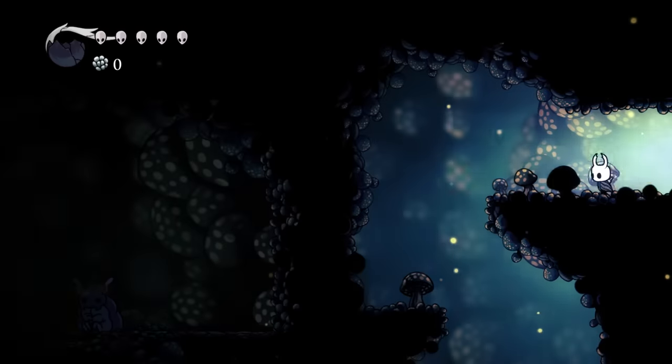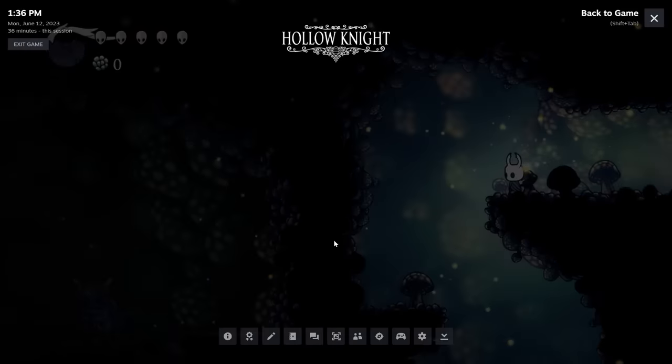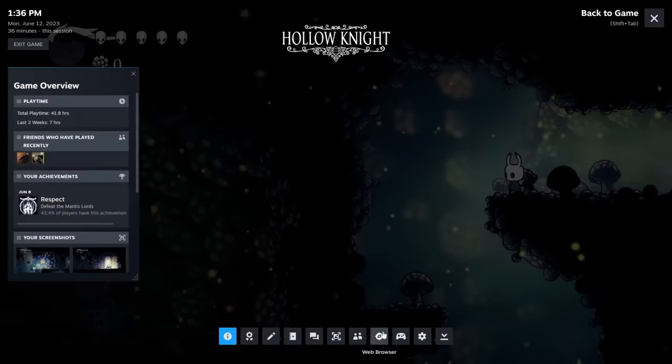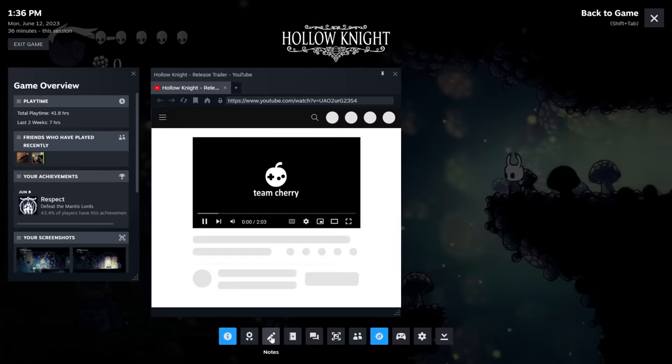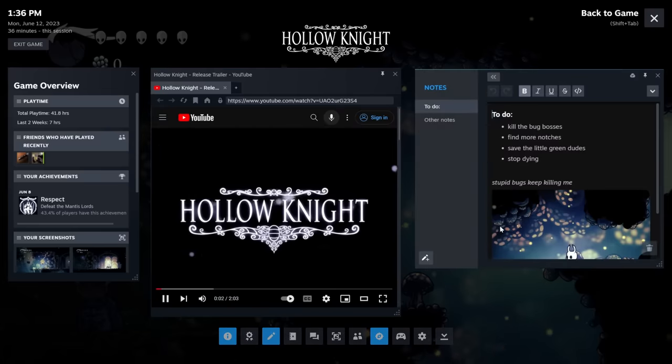The in-game overlay has been redesigned with new layout options for better personalization. You've got a new game overview panel, an improved web browser, and introducing notes.